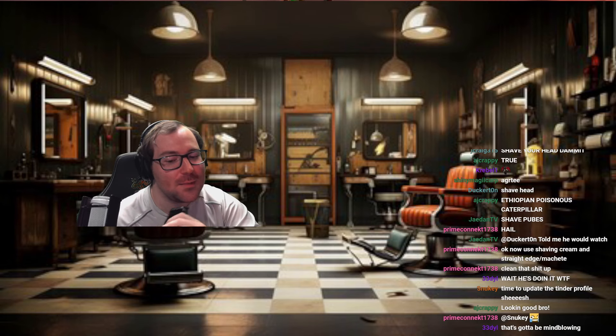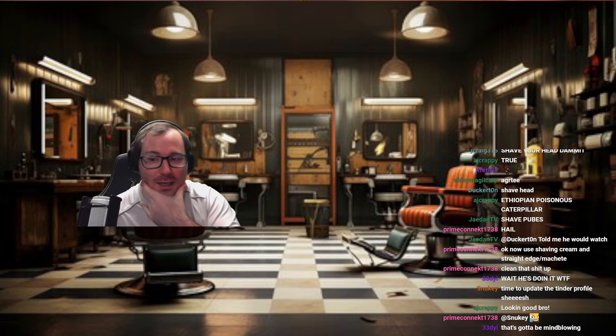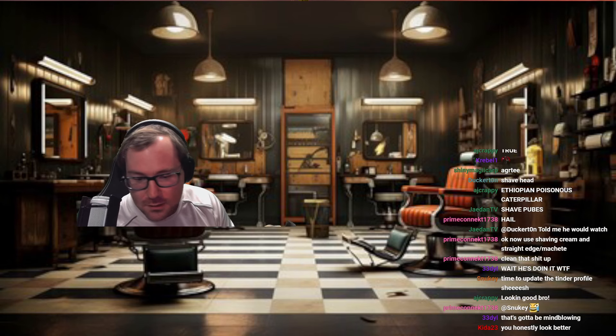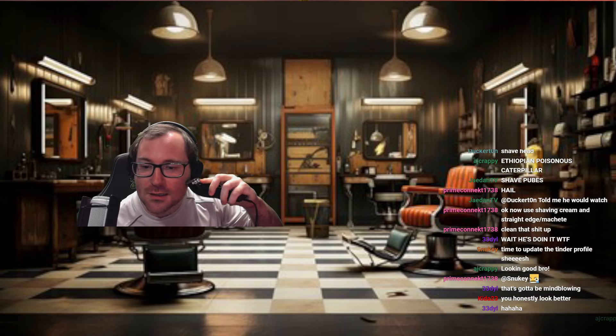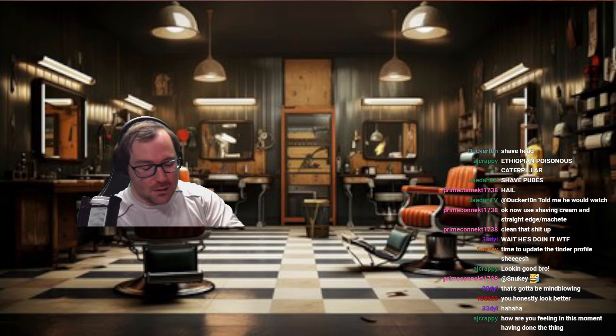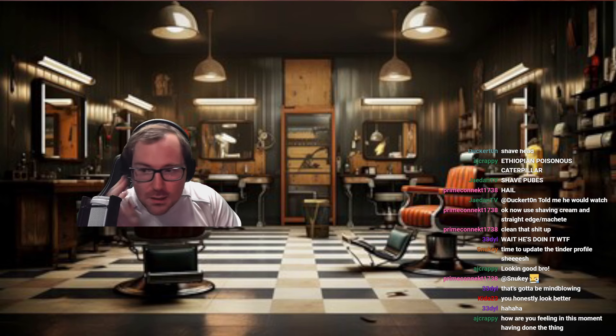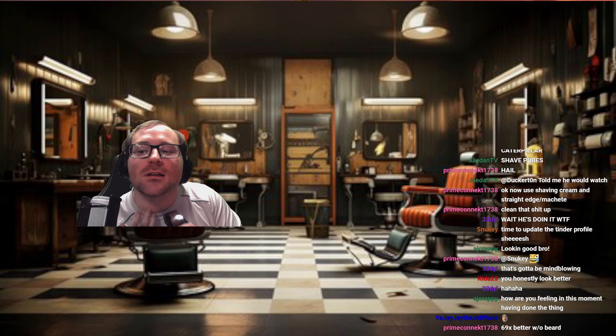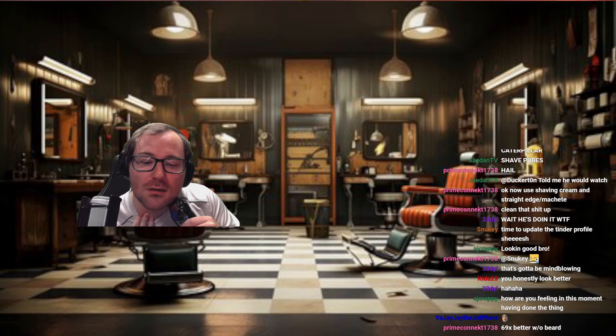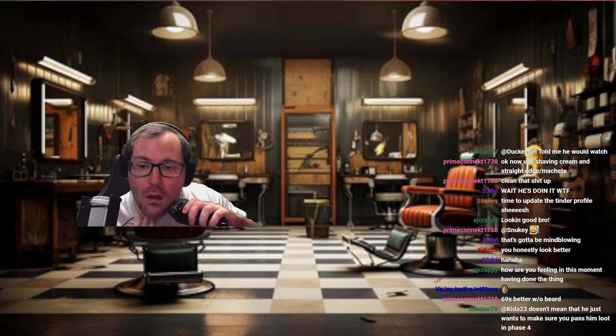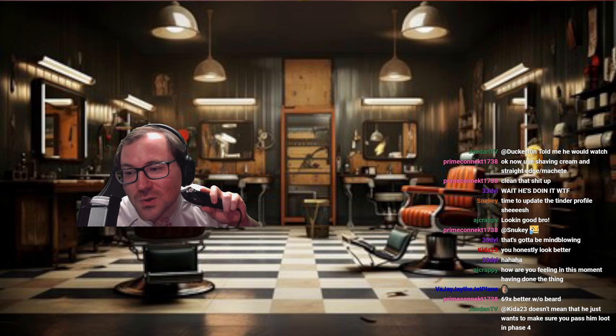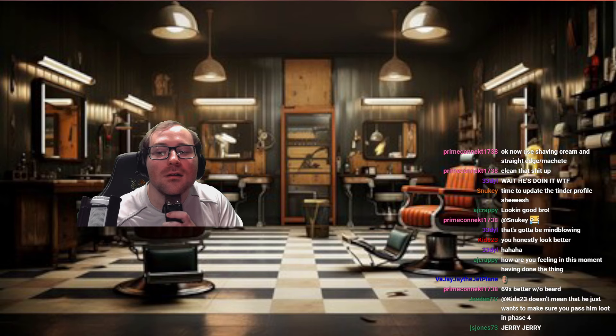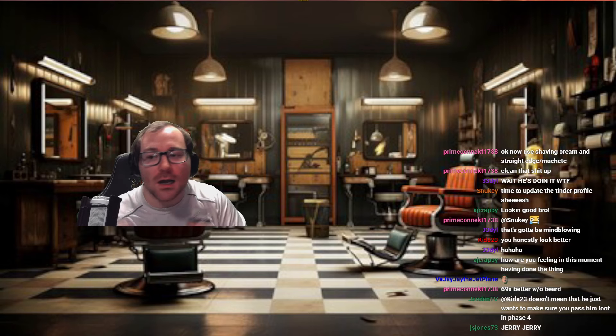I haven't seen myself look like this in forever. There's been a hot minute. It's gotta be mind-blowing. Yeah, I look like a kid now. Like, what's up, guys? Just graduated college. Now we're... You honestly look better. Thanks, kiddo. Oh, I feel great. It's getting too long as is. And I wasn't about to show up to a particular wedding that's this summer looking like a straight hobo. Kiddo doesn't mean that. He just wants me to pass on loot in phase four.